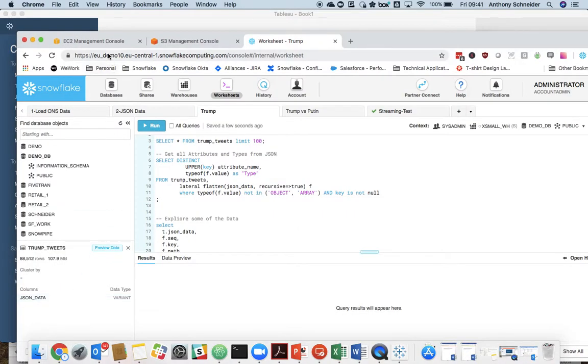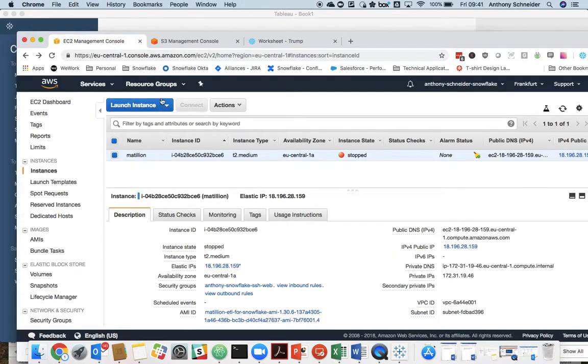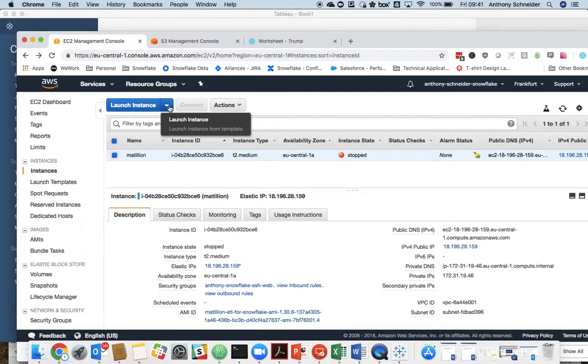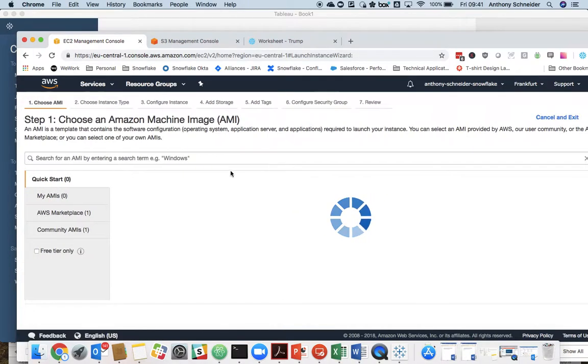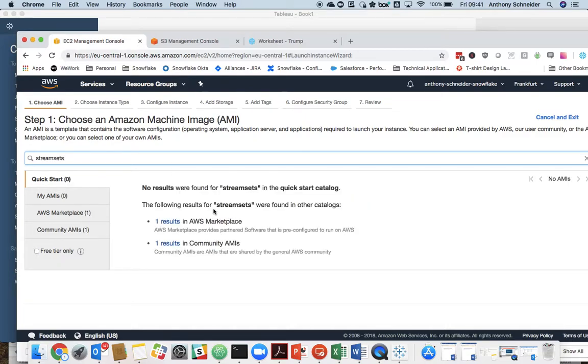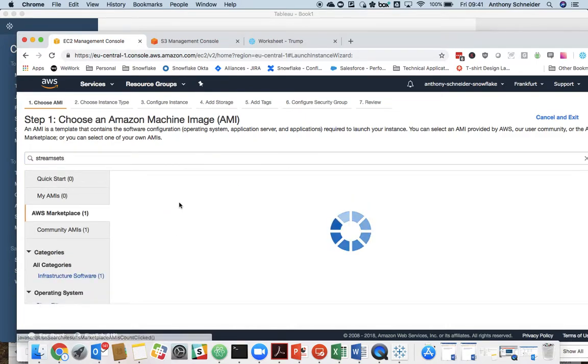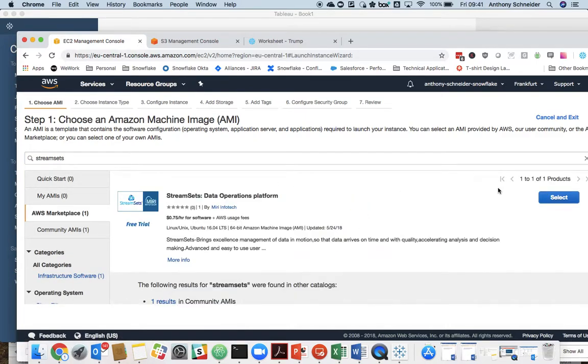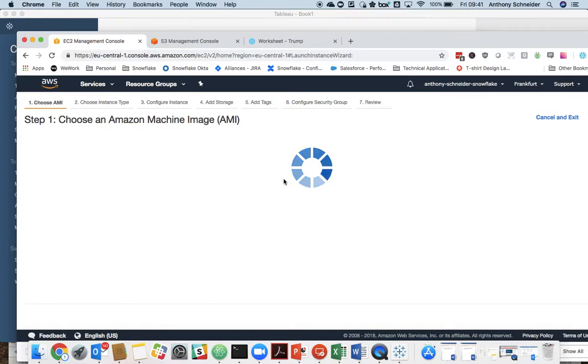First things first, you will need to sign up for a Snowflake account. Then we can spin up a StreamSets account. We're going to use Amazon as the cloud in this instance. There is an AMI image in Marketplace, which is probably the easiest way to get up and running.